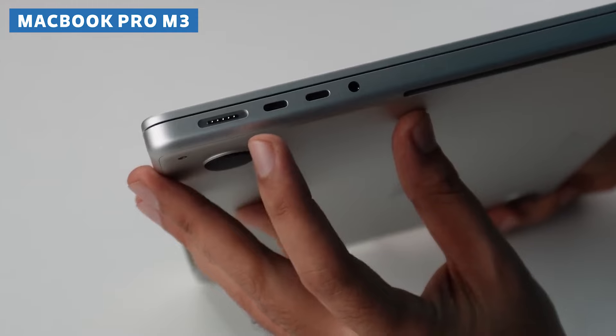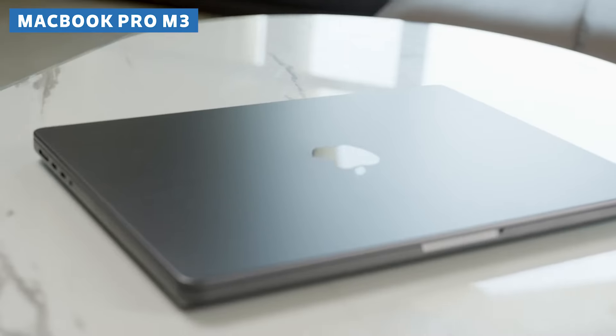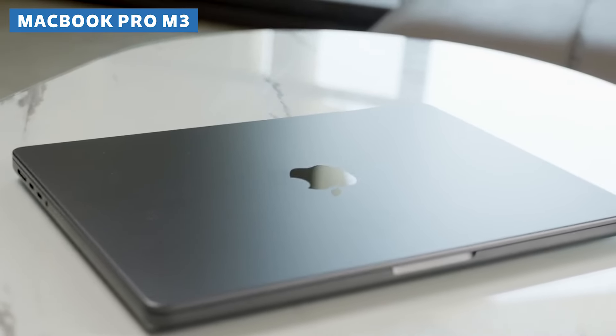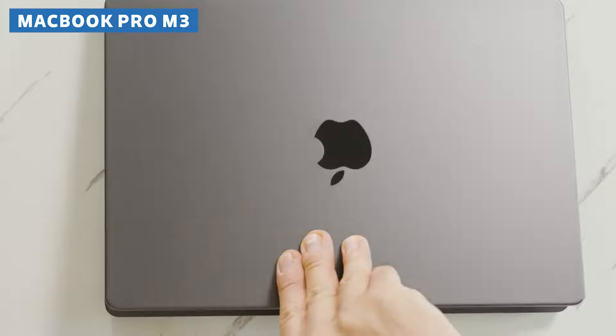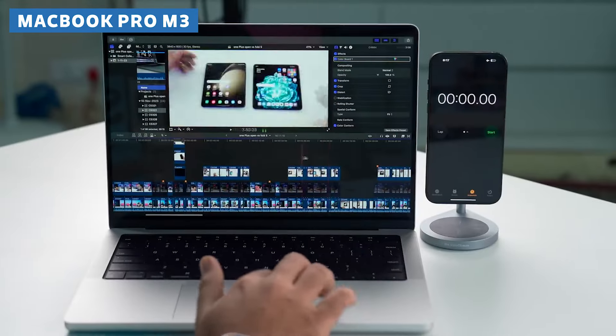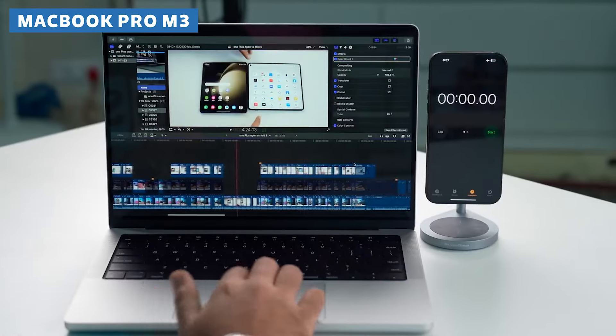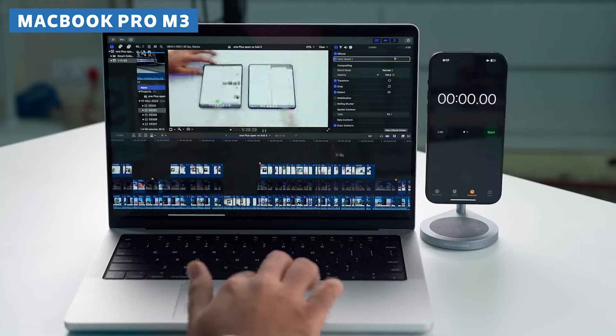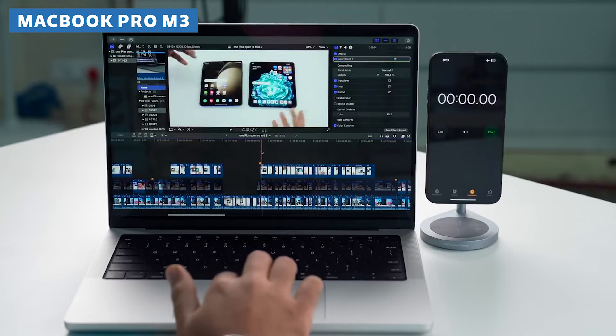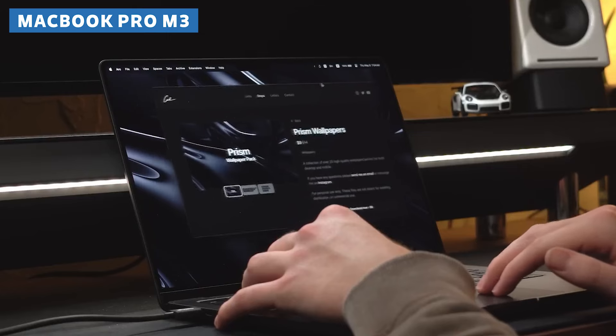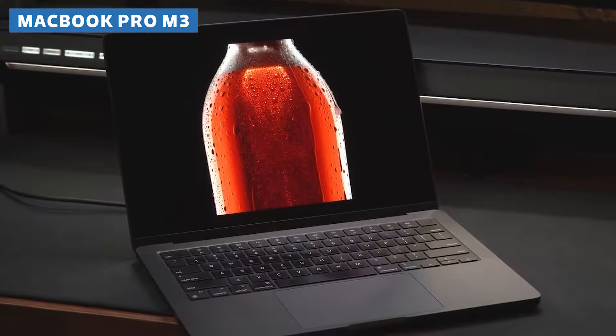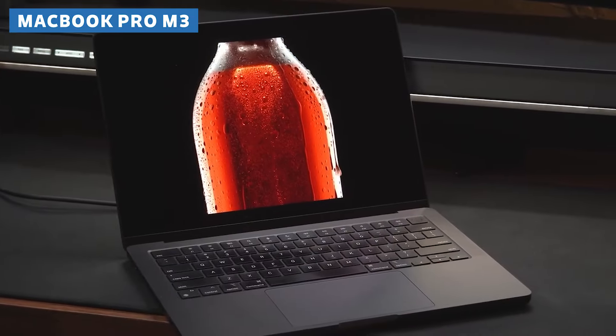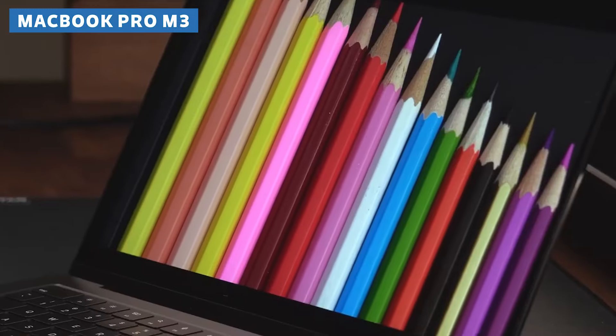Sure, the port selection might be a little limited, but that's a small price to pay for such a powerful and user-friendly machine. If you're looking for a laptop that can handle even the most demanding 3D modeling and rendering tasks while also providing a seamless and intuitive experience, the MacBook Pro M3 is definitely worth the investment.